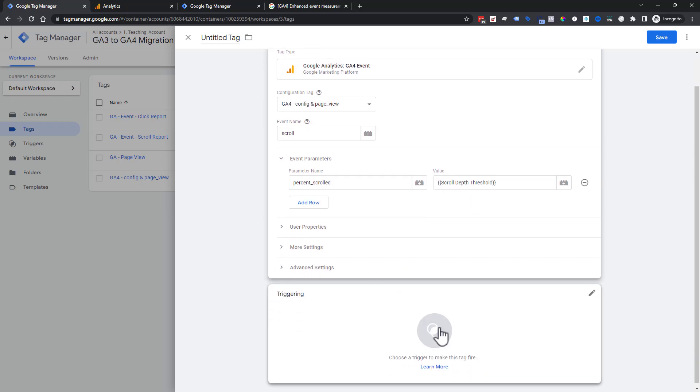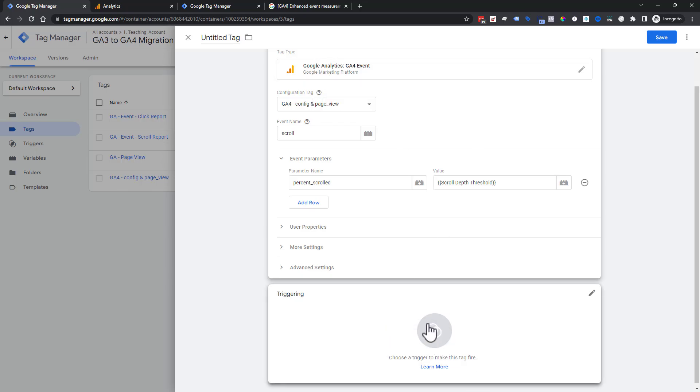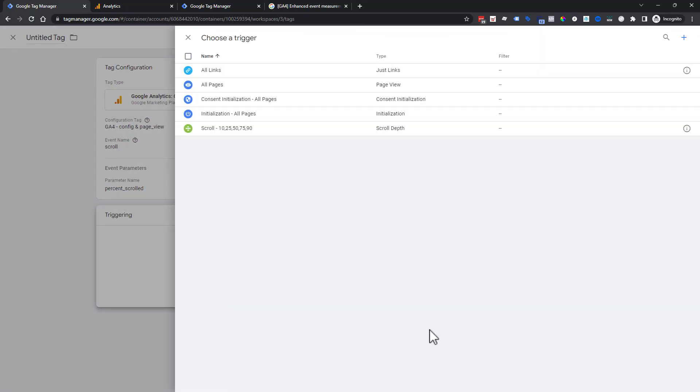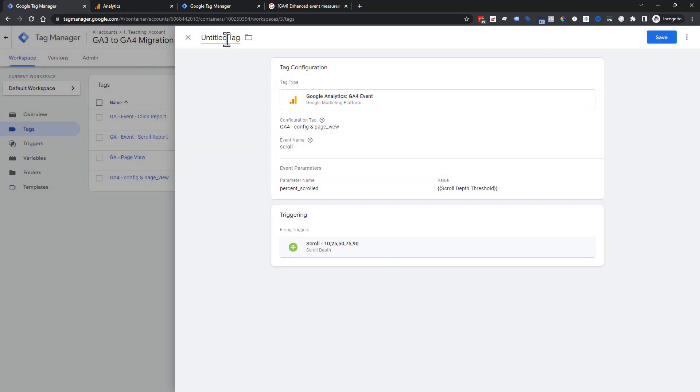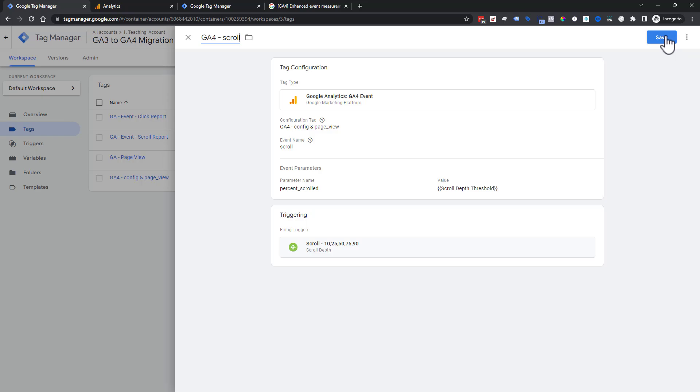Next we need to add our when. Remember the what and the when. We're going to choose our trigger that we've already created for Universal. Now we just have to name it. This is GA4 scroll. We're going to go ahead and save that one.